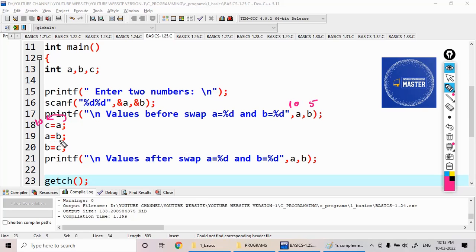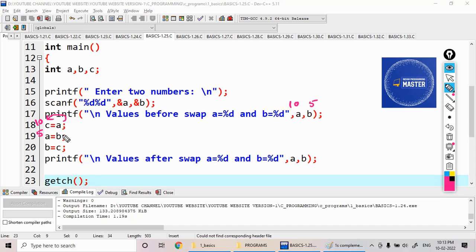Next, value of b to a. Then b equal to c means in c I have 10, which I am storing in b.